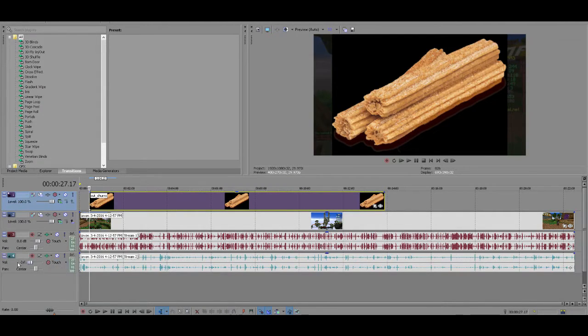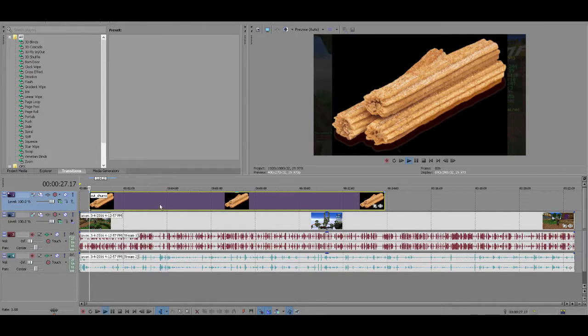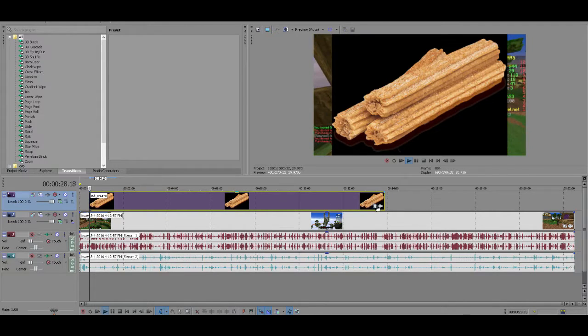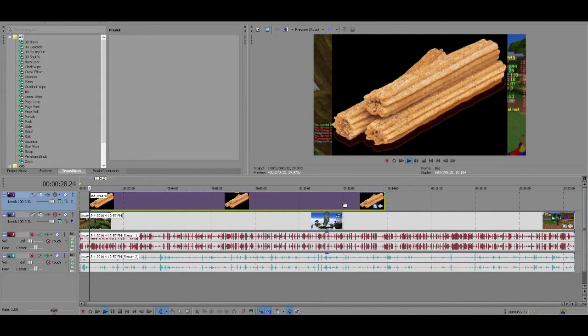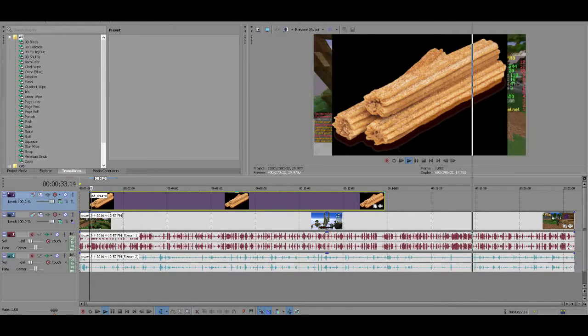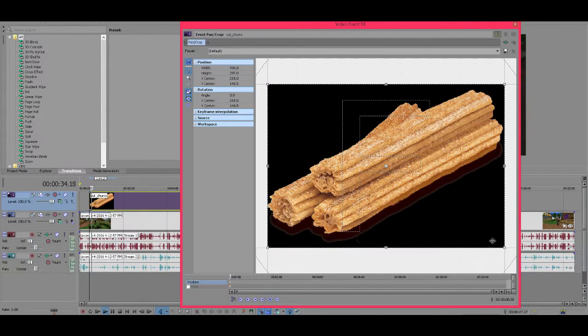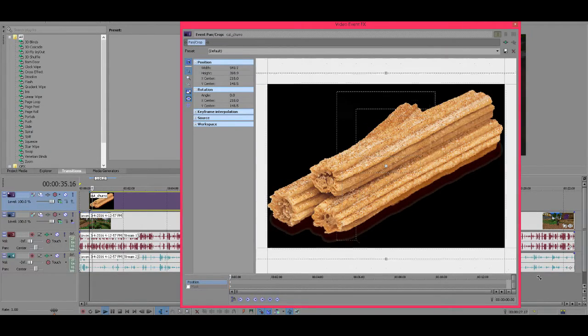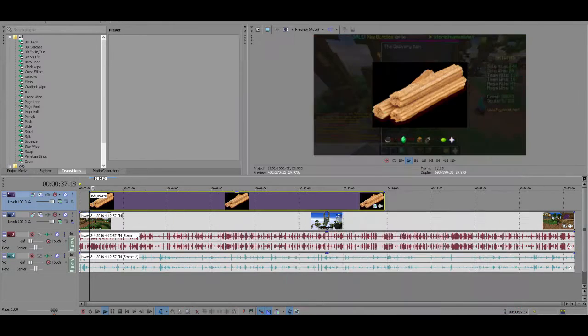I'm gonna go ahead and mute both of these clips because they're not needed. So let's just say if I wanted to edit this down, then I could. I just need to let it load. Okay, so here is where I have the video effects. You can go ahead and shrink it as much as you want.